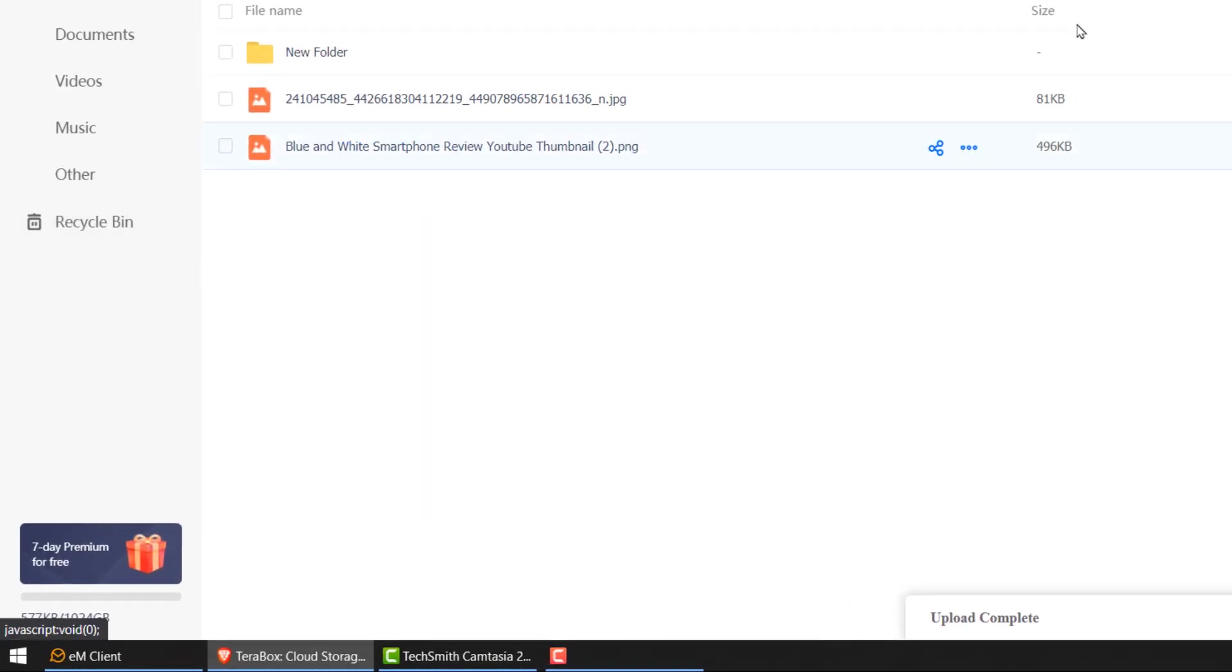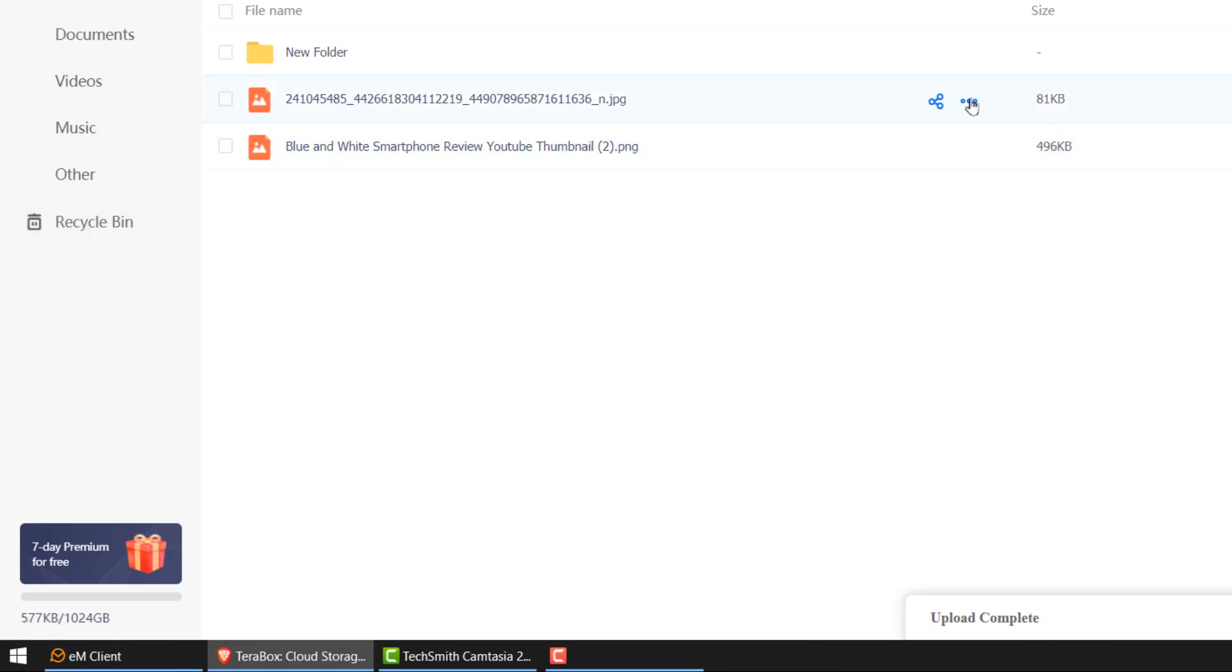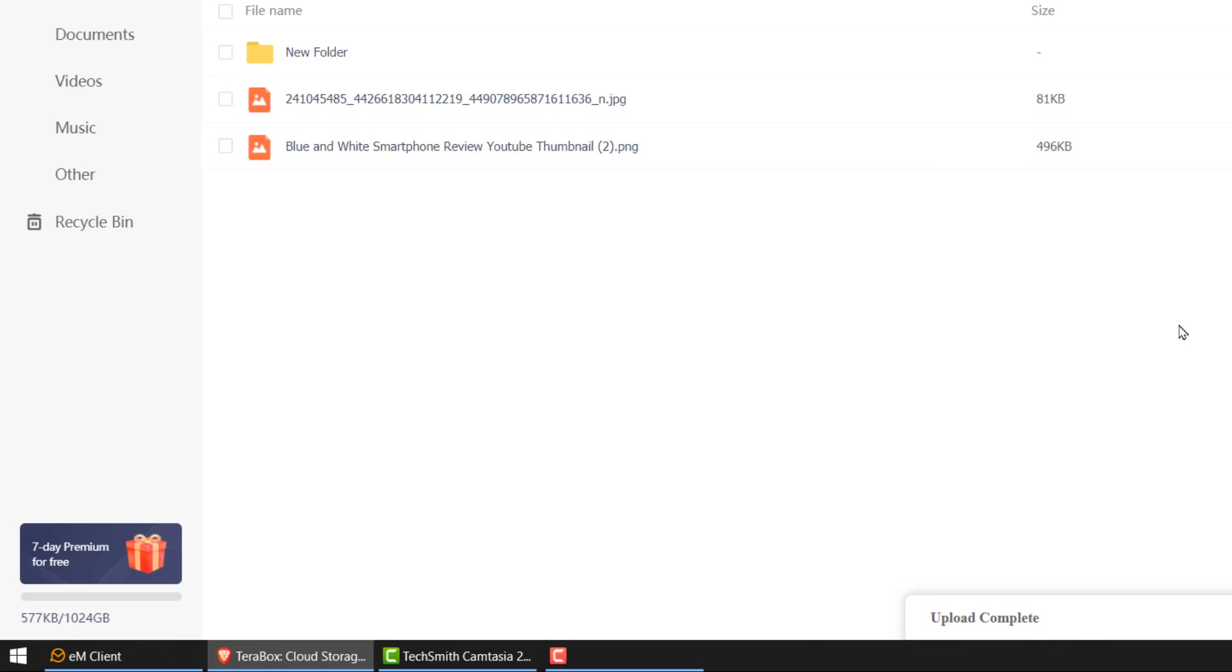And then what do I have here? I have recycle bin. If I delete something, I can still restore from recycle bin. I can download, delete, move to, copy, rename - pretty much everything which any cloud storage gives you.